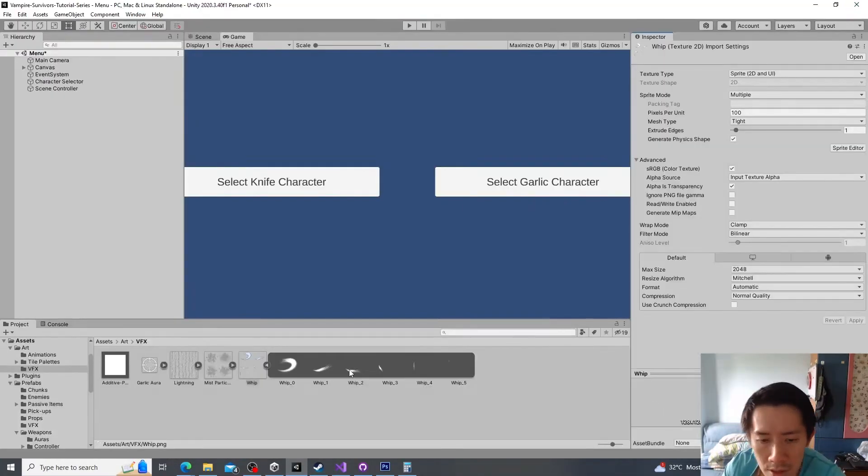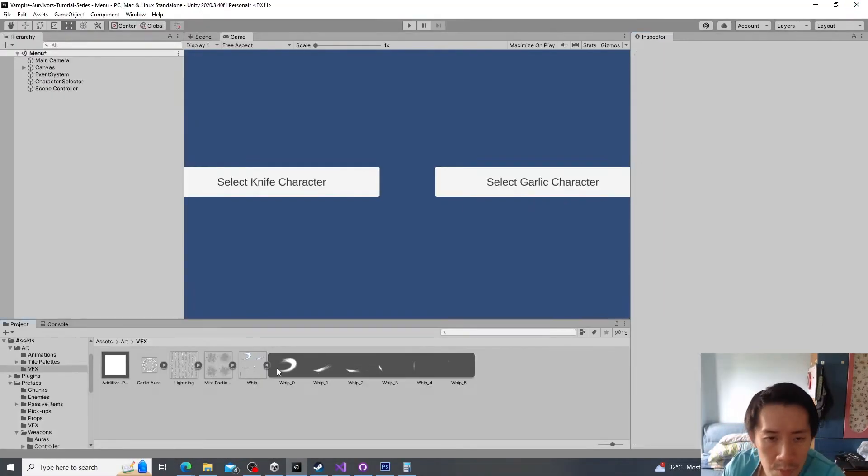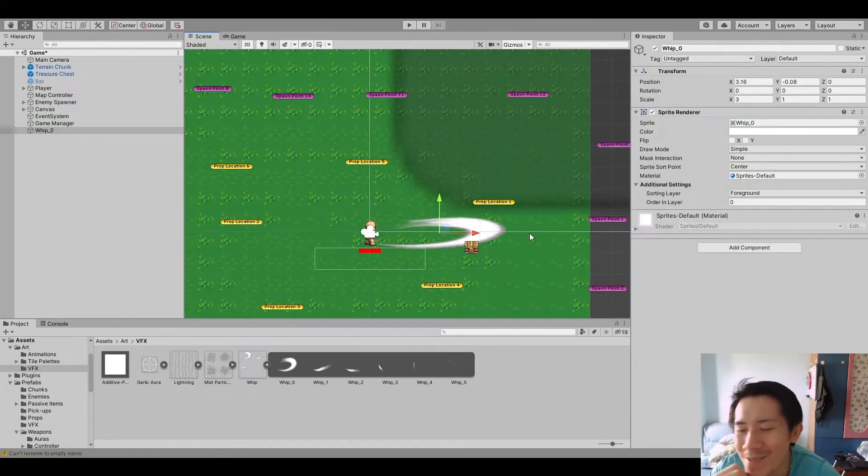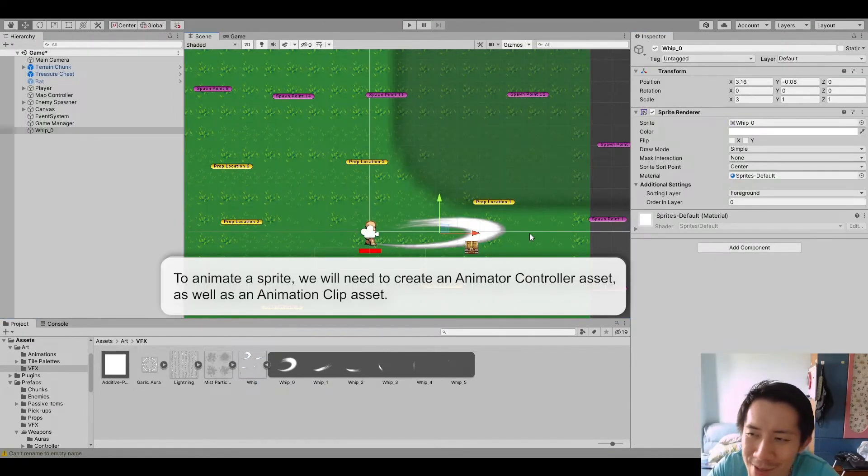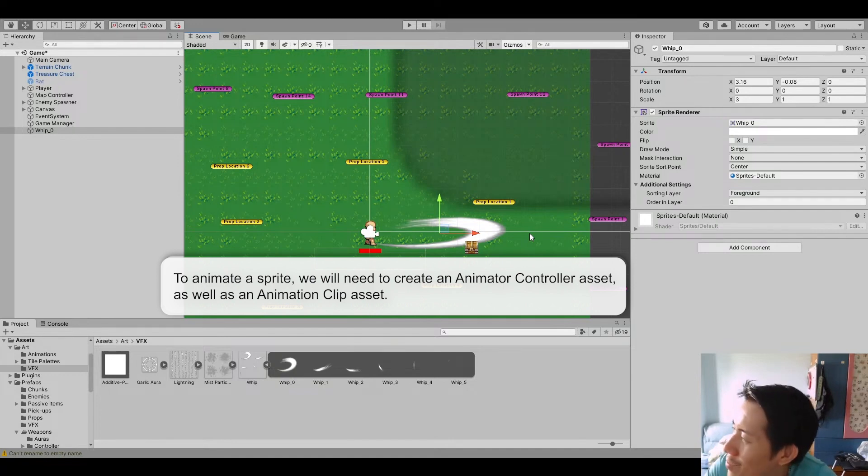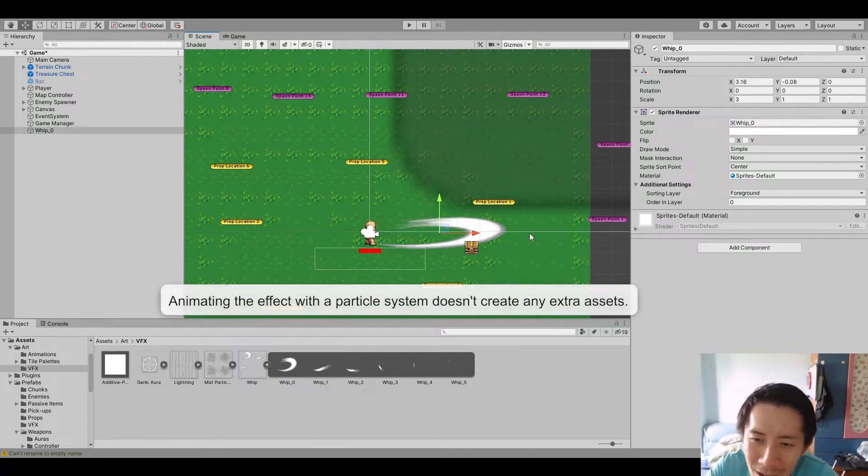Let's work with it. So our whip is here. I'm going to use a particle effect to animate this whip, as opposed to using animator, because I think that particle effects are a lot easier to get animations out of actually.